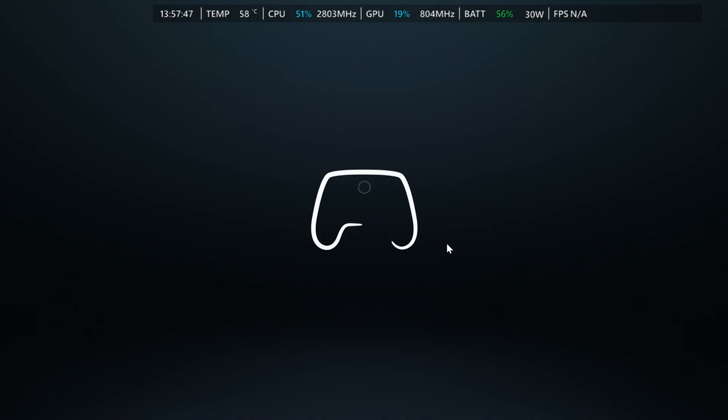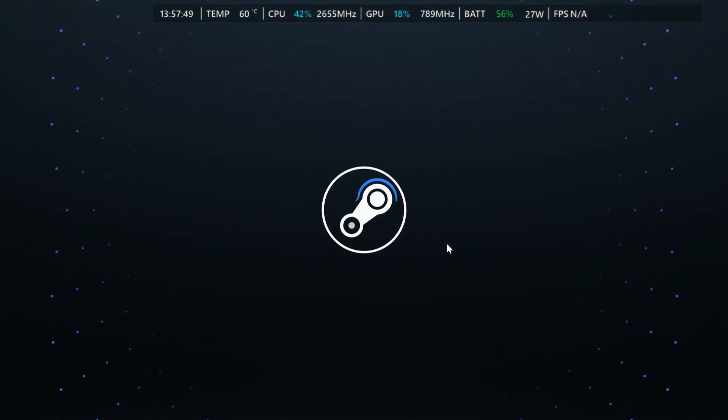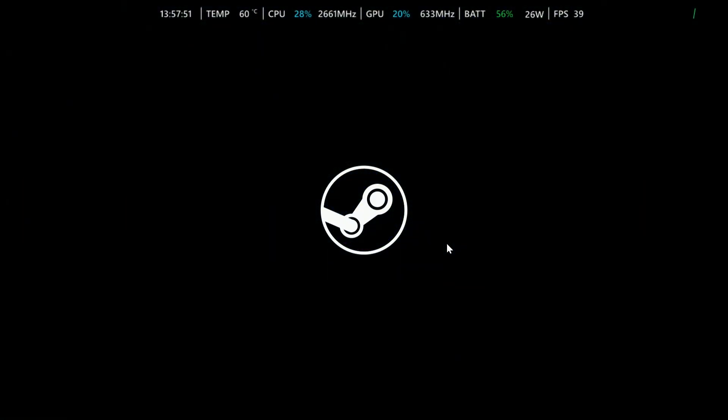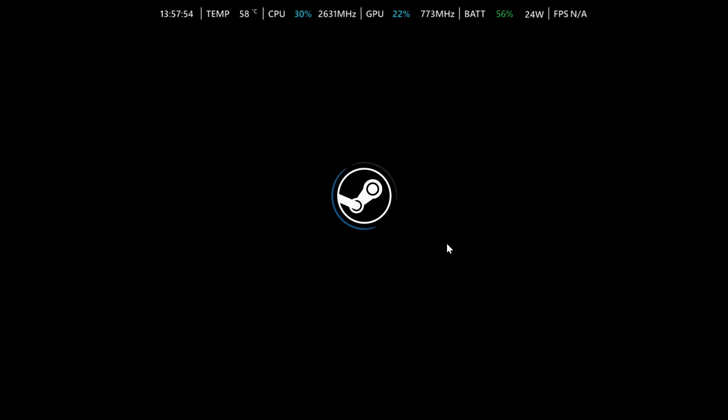But you know it's in big picture mode when it's making this animation right here. This is what it's going to look like and then you're going to be in an exclusive big picture mode after it loads the user data.